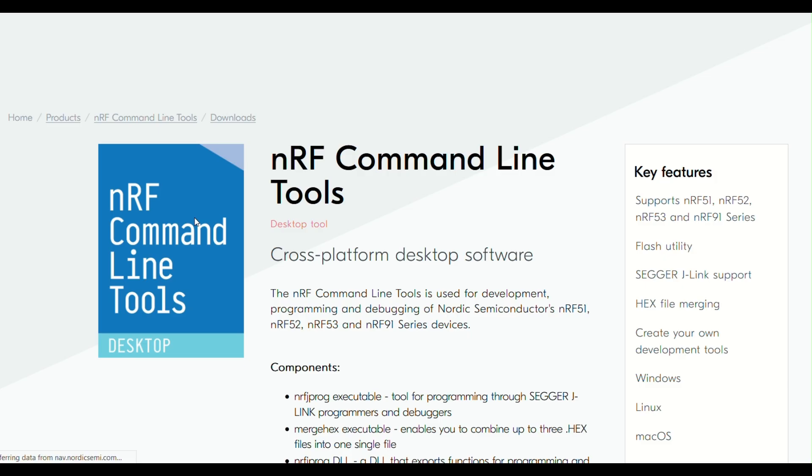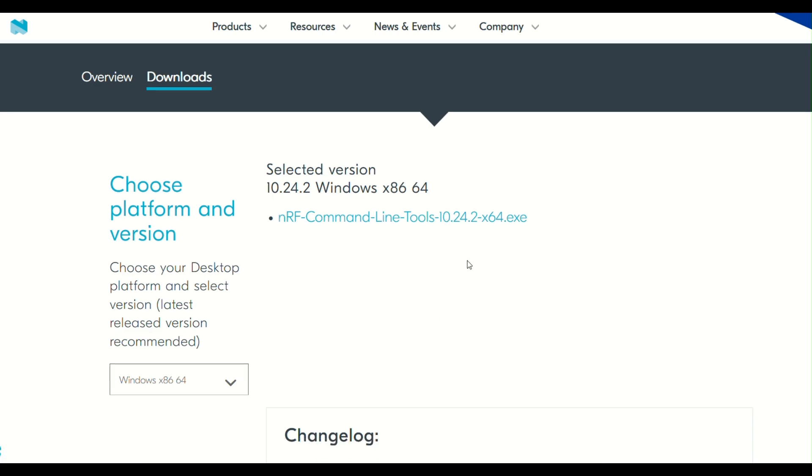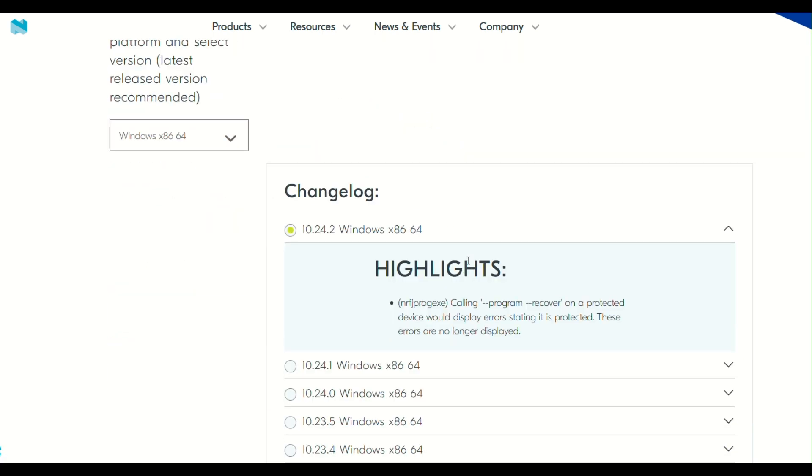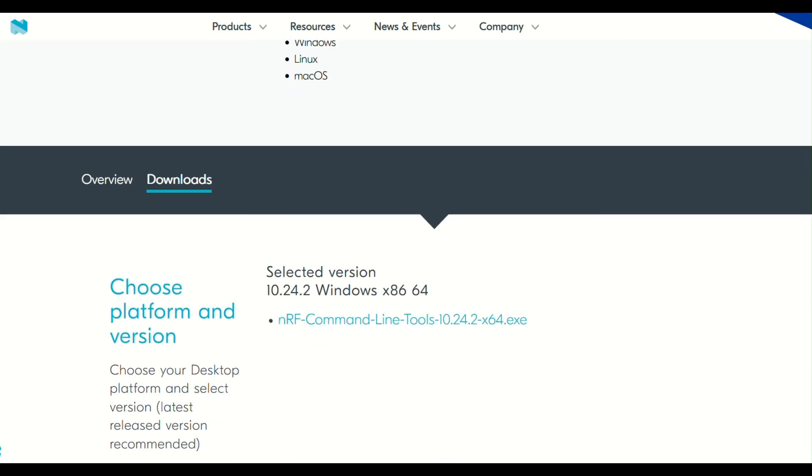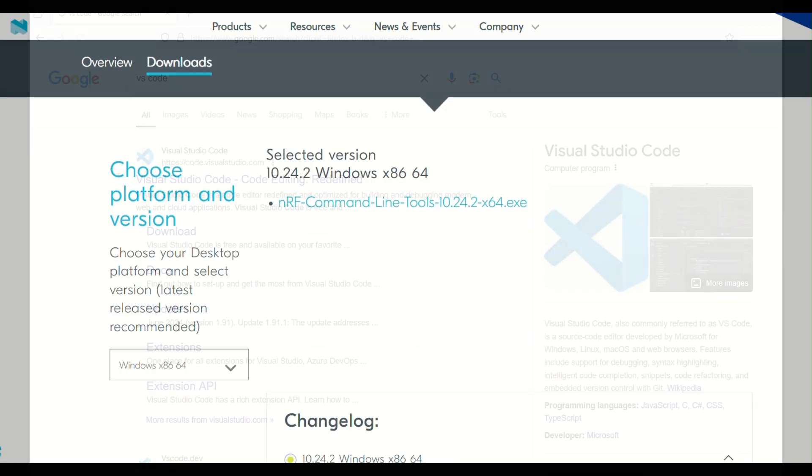Next, you got to download nrf command line tools, even though it is not required for our dongle. But if you are using some other development kit, it might be useful for you.